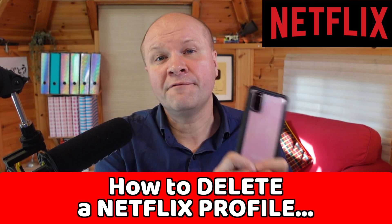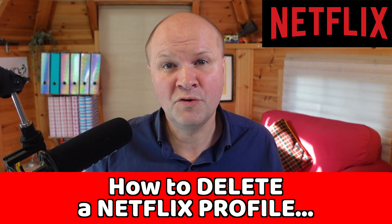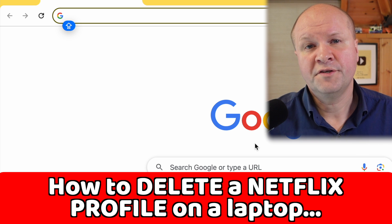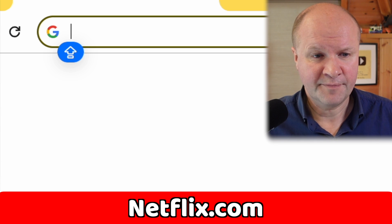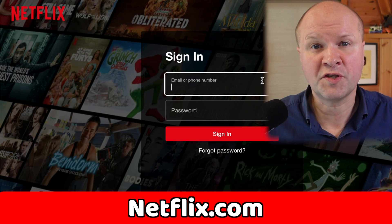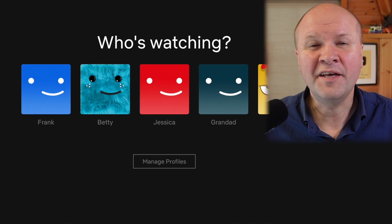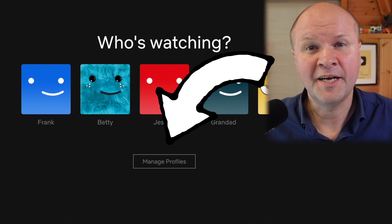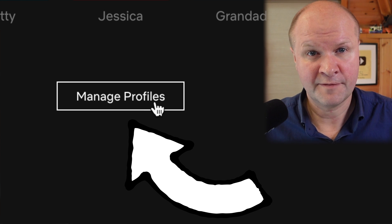We'll do this on a phone on the Netflix app, but just in case you can't do this on your app — to delete a Netflix profile on a Windows PC, laptop, Mac, or MacBook, go into your internet browser — that's Chrome, Safari, or Edge — go to netflix.com and sign into your account. This brings up our page for manage profiles. There's a button underneath the profiles; click on manage profiles.